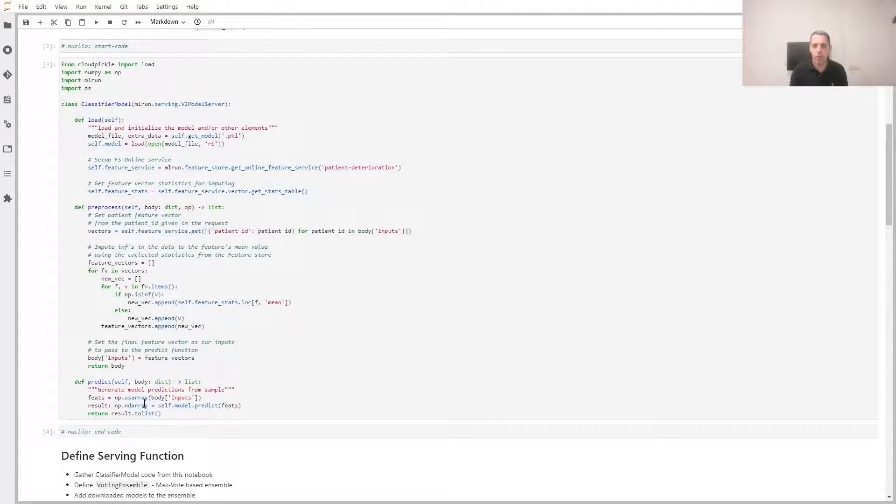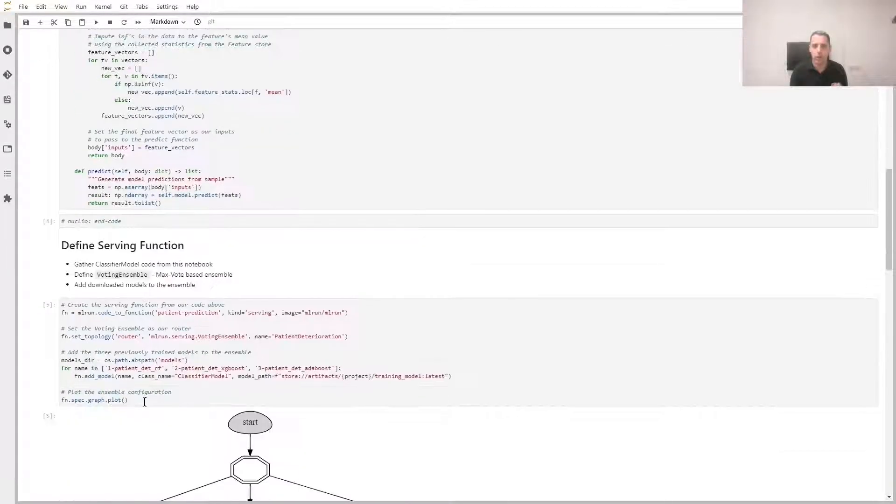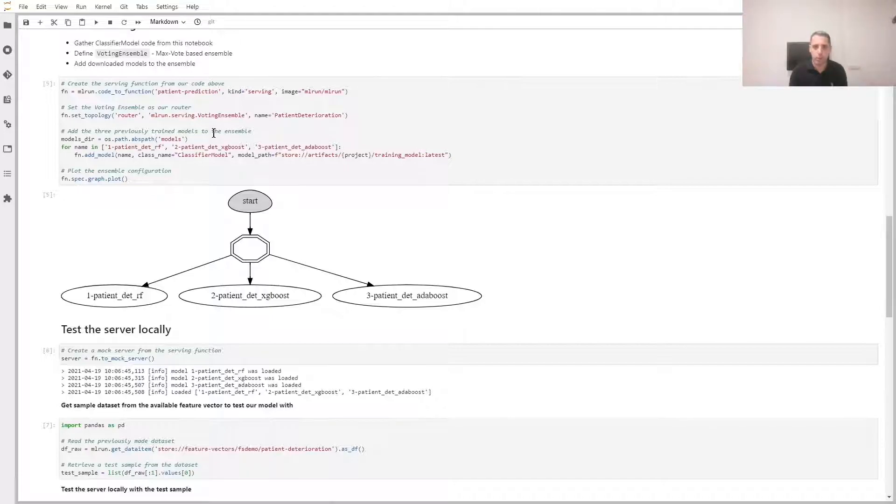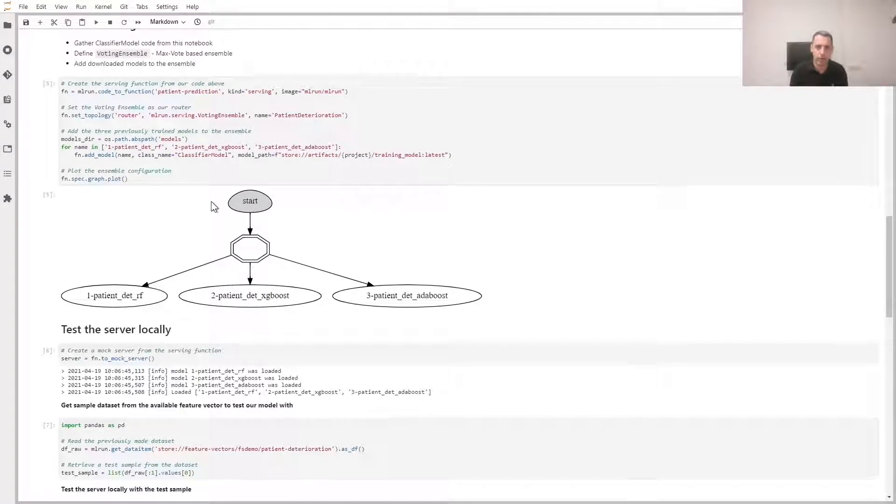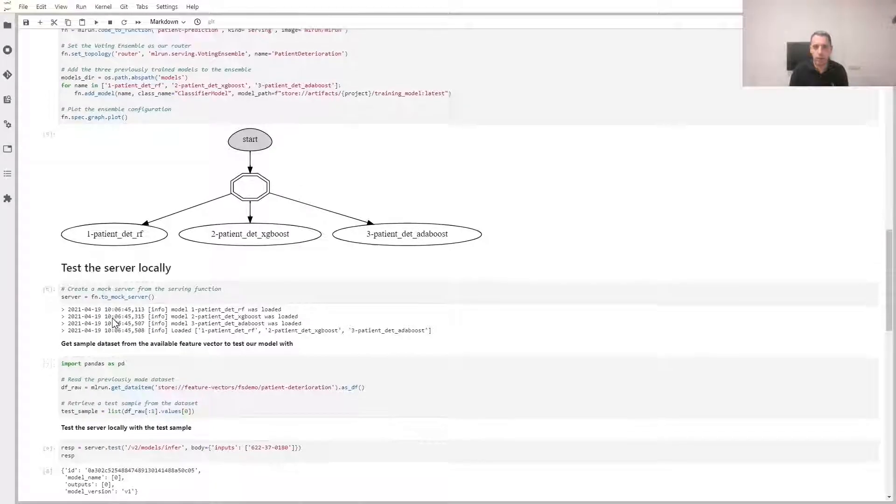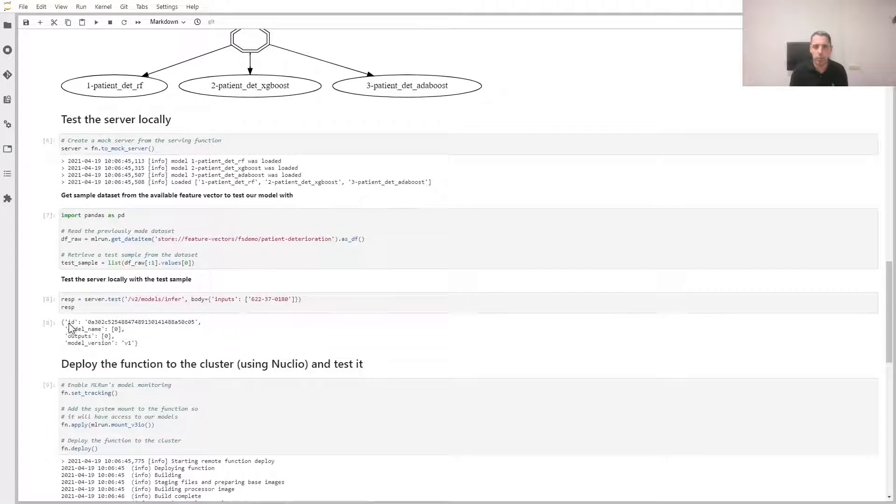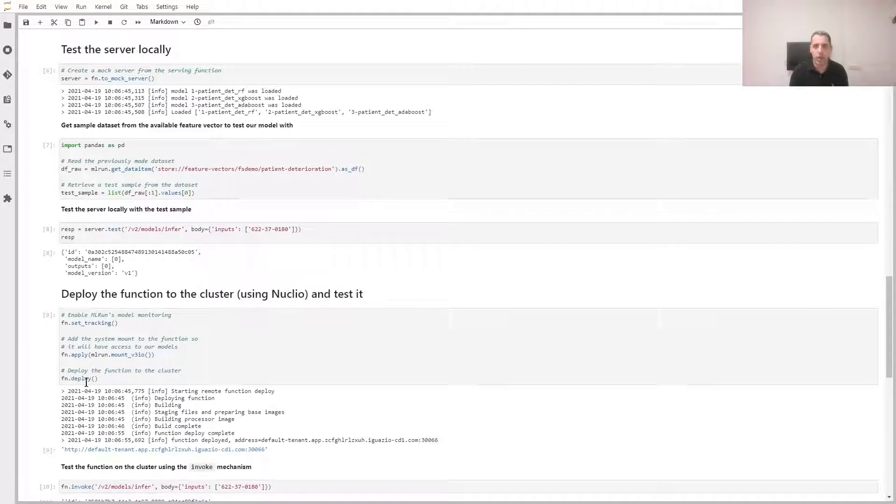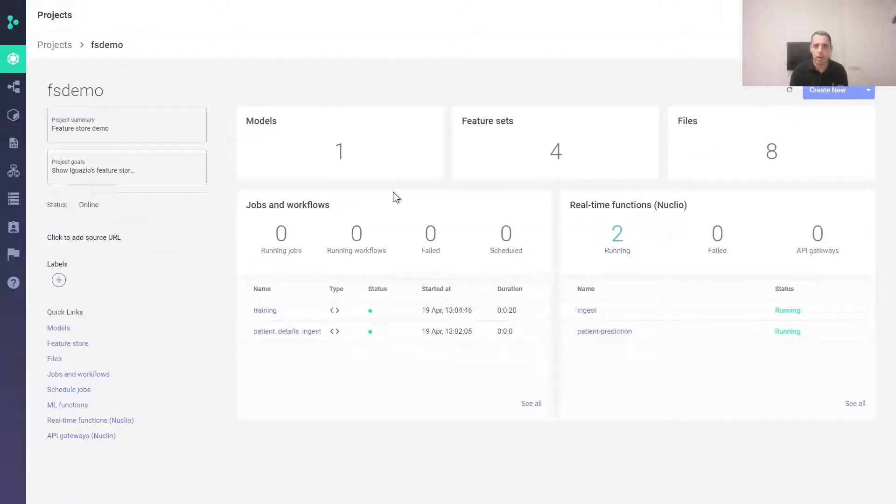We can then run our model. In this case, we decided to create a model ensemble. We create a mock server in memory to test our model for serving purposes. We input some data and check the output. Finally, we deploy the model to Nucleo by calling the deploy method. We can now easily invoke this function. We can see the function in the UI.